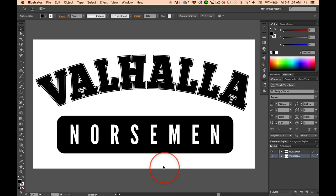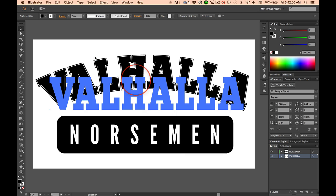Hey, very important — I forgot this. Some of you are working with fonts that I don't have. You went out and snagged stuff off the internet.